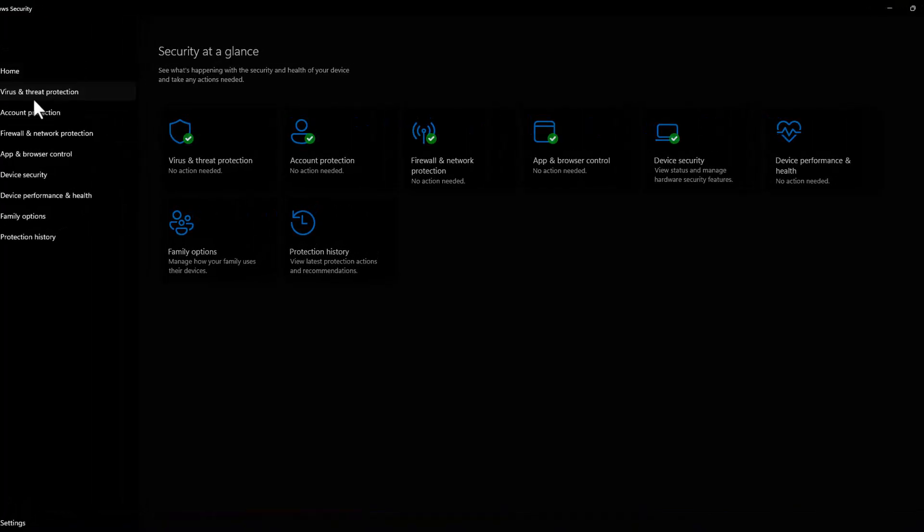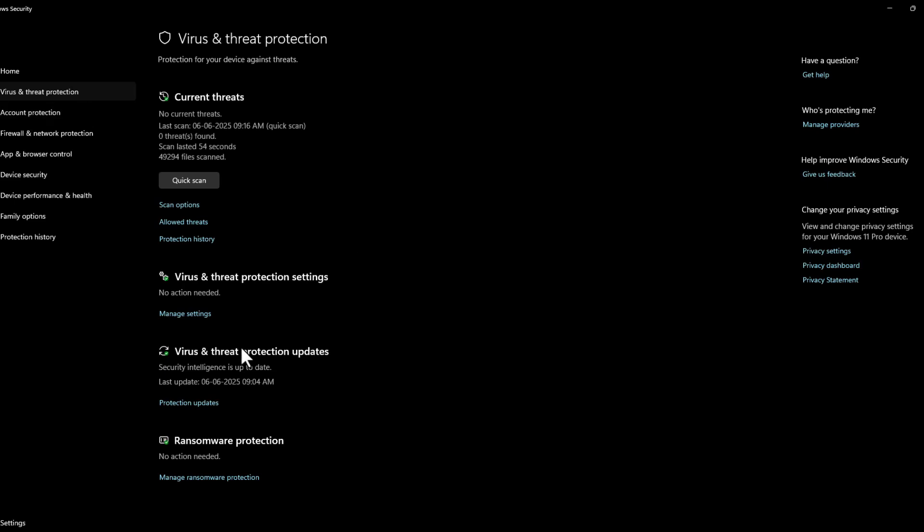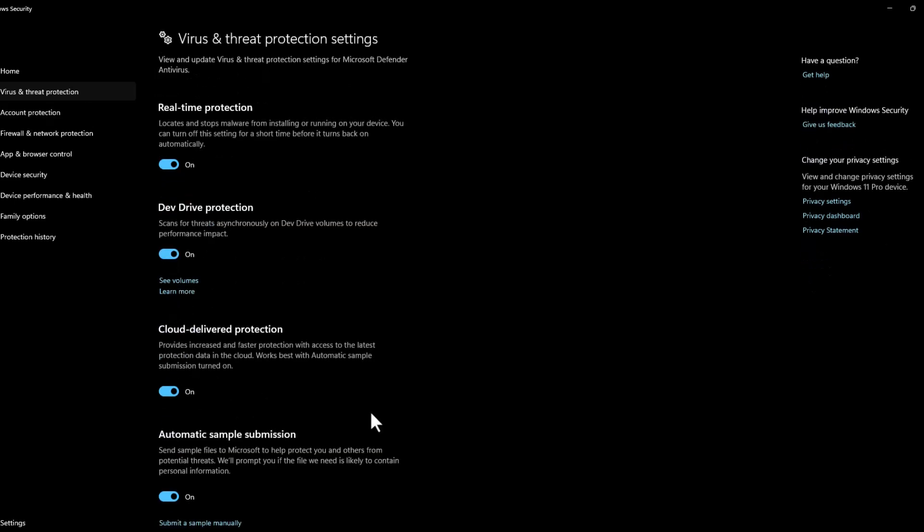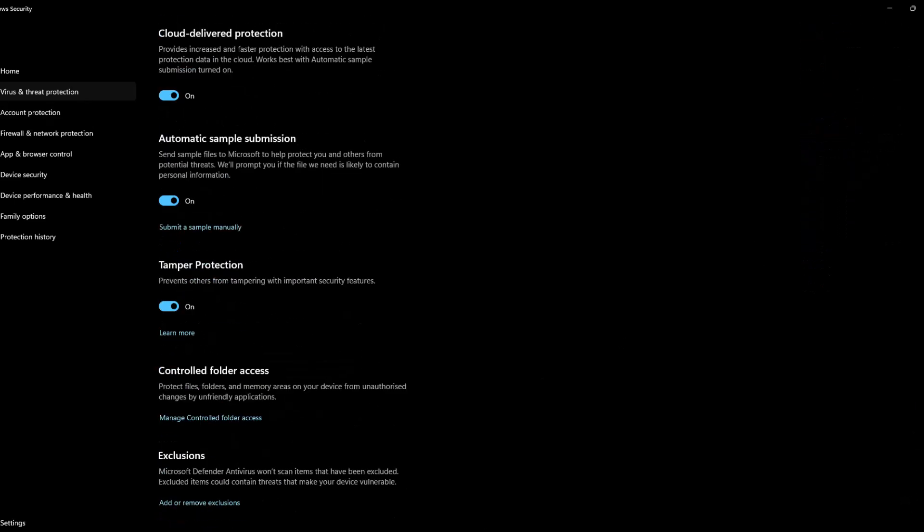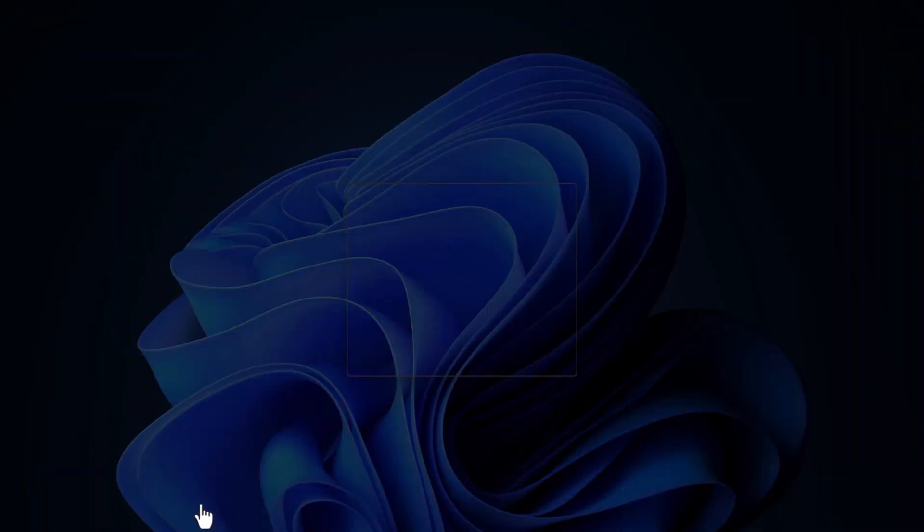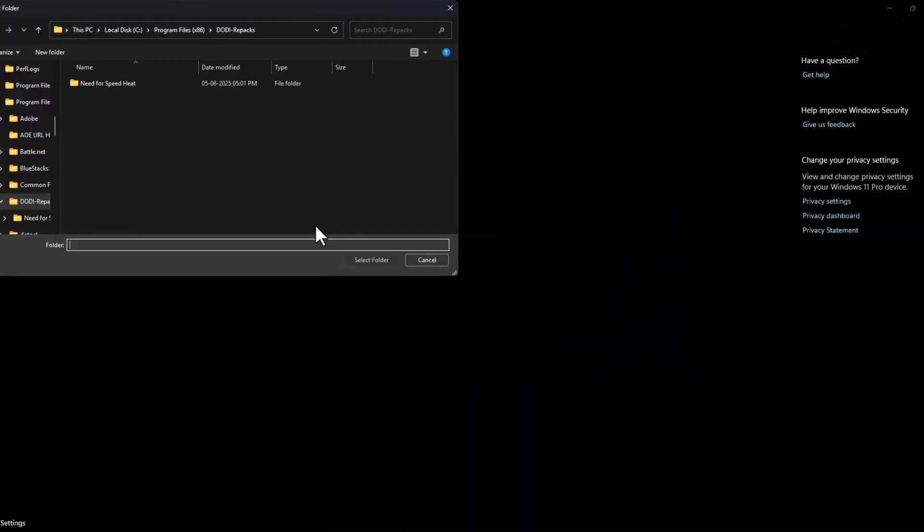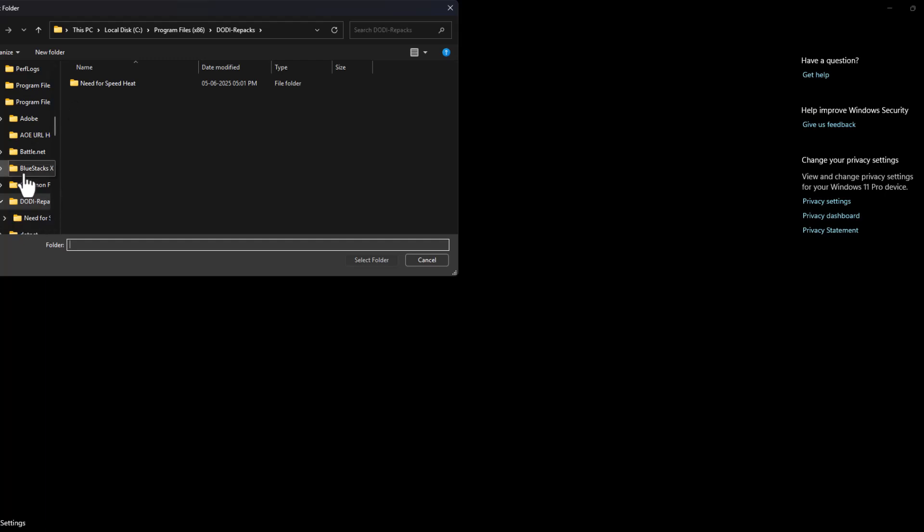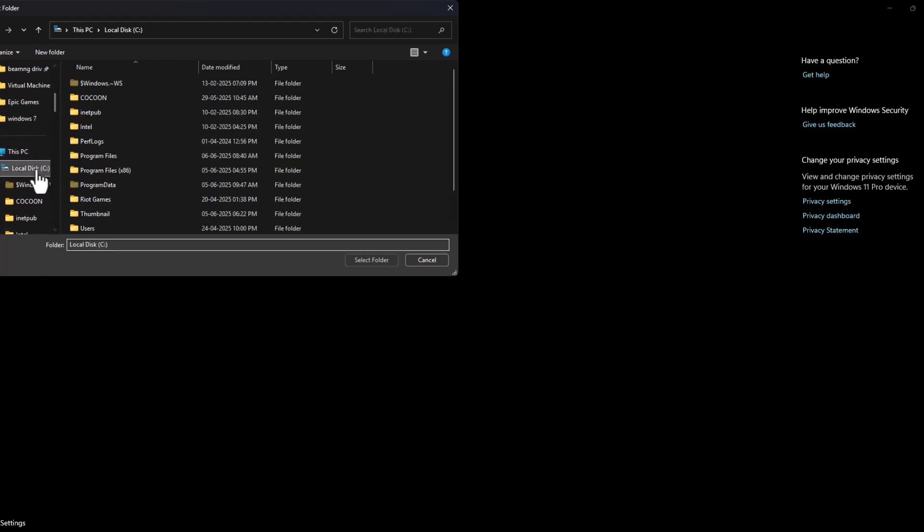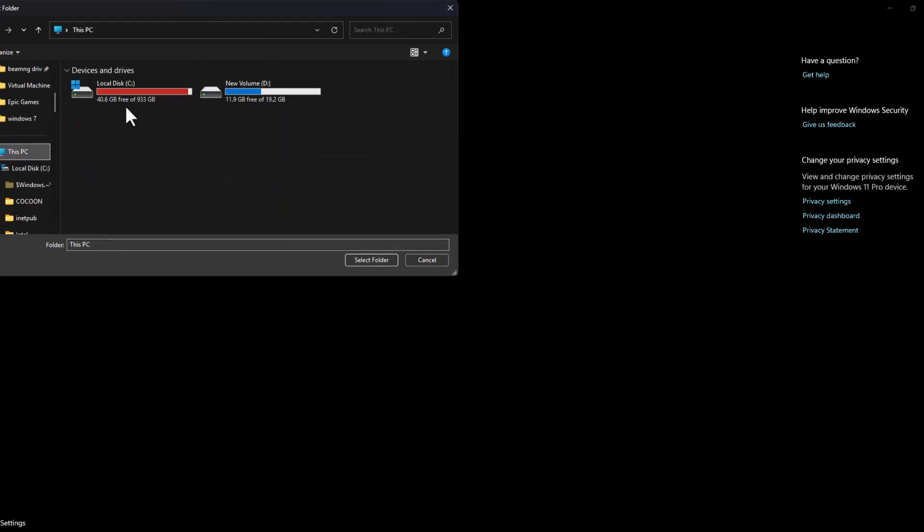Select Virus Threat Protection, select Manage Settings, scroll down and select Add or Remove Exclusions. Select Add an Exclusion and select Folder. We just need to navigate to the game folder. I saved mine in C Drive, Program Files x86, and this is the game folder.